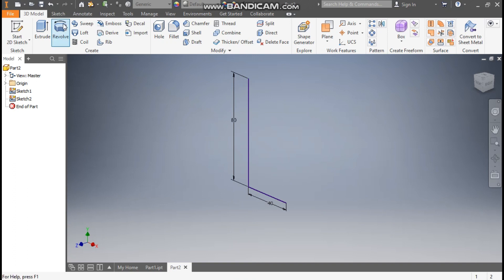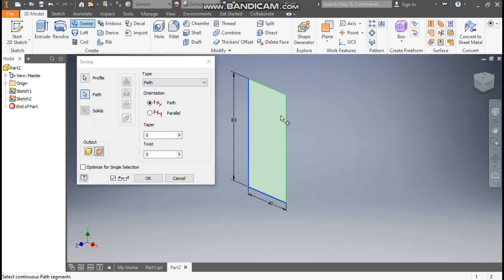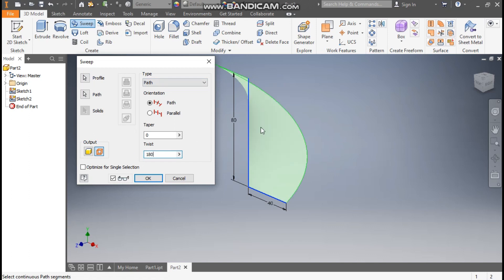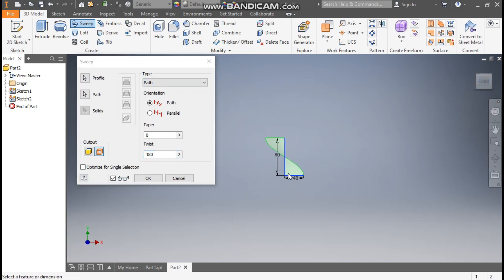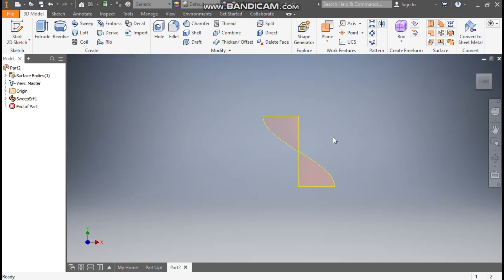Now go to the Sweep command. Select this line for the sweep profile and this will be the path. The twist angle will be 180 degrees. From the front view it will look like this. Press OK.